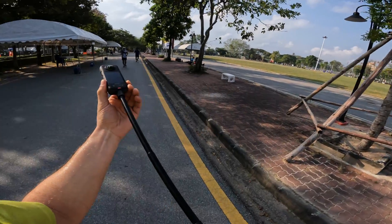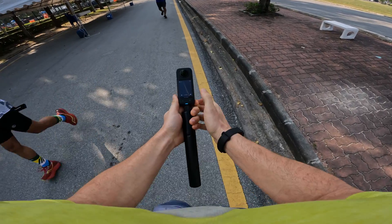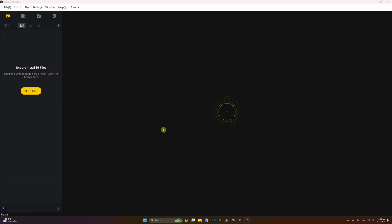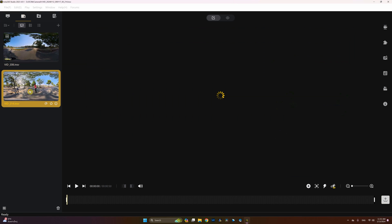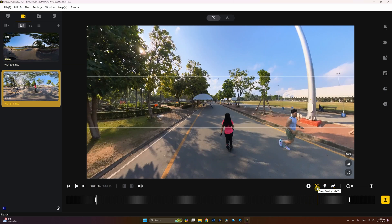Now let me show you how you can get a shot like this using DeepTrack 2.0. So once you're on your desktop or your mobile device, go to the Insta360 app. From here you have to import all the video files that you want to work with, so click on Import All and select a video file. Notice that in the lower right corner you have a feature called DeepTrack — let's click on that.